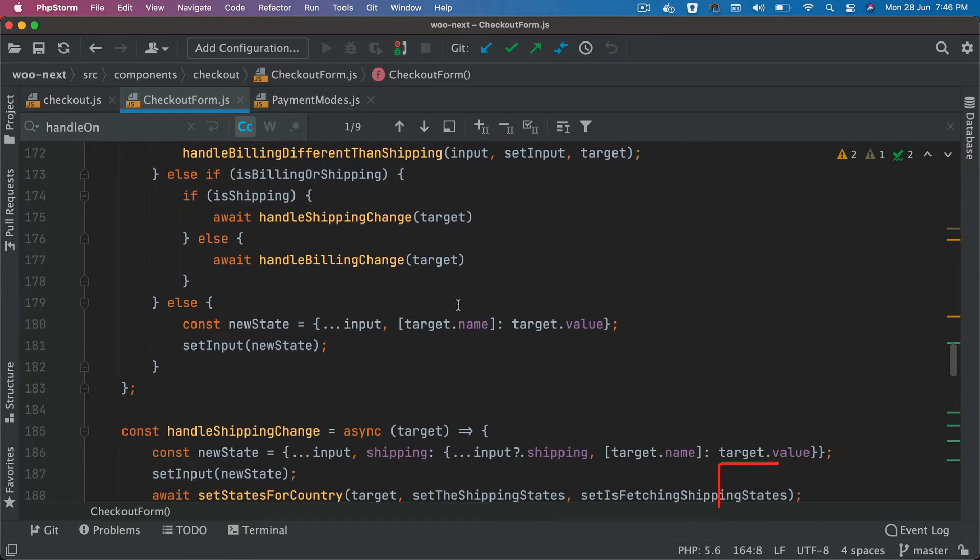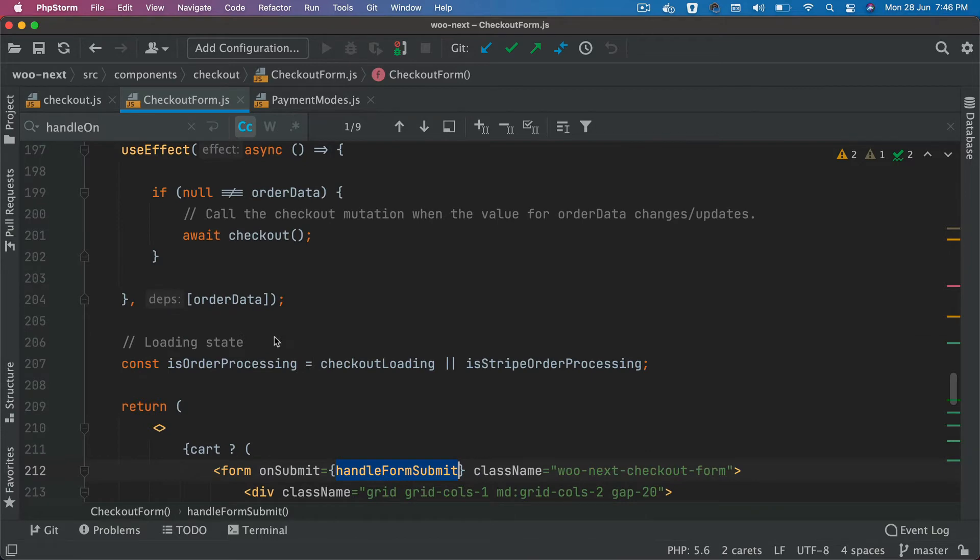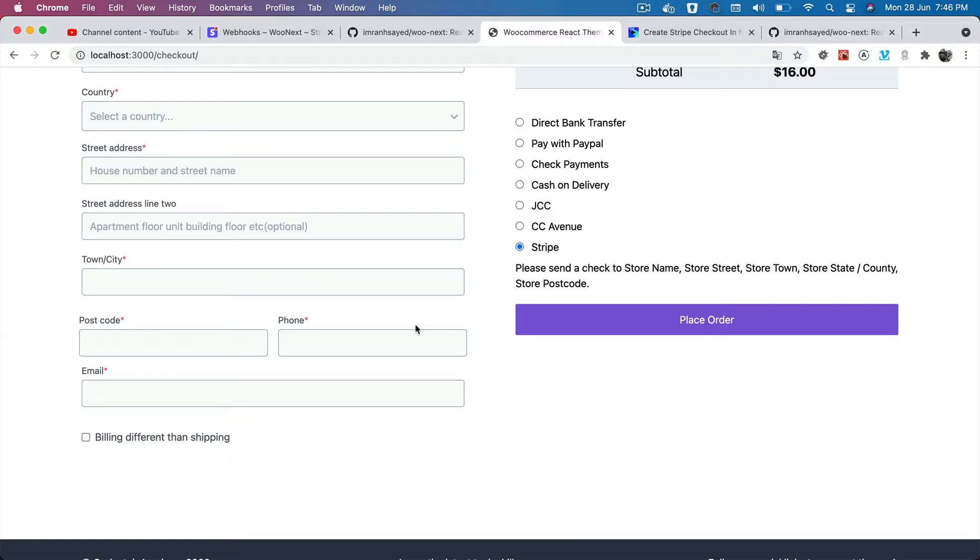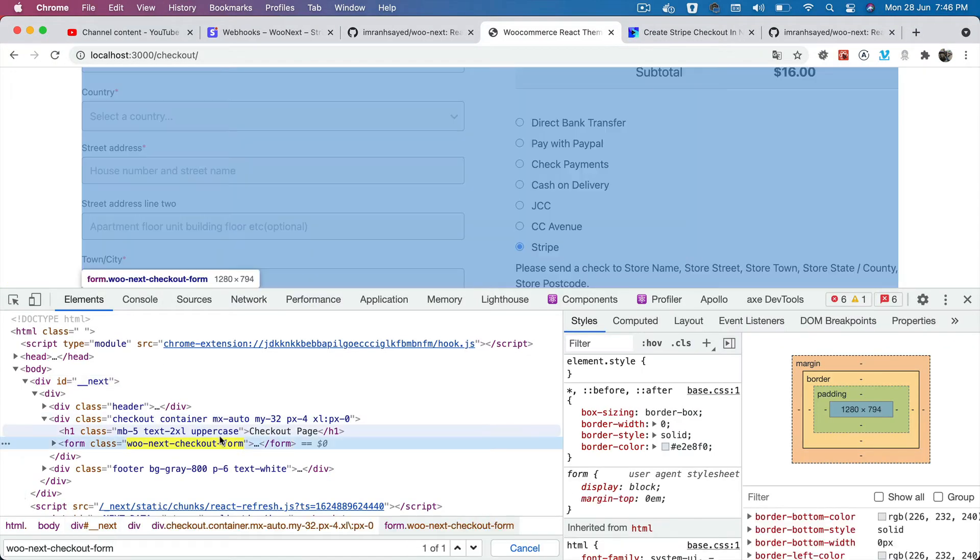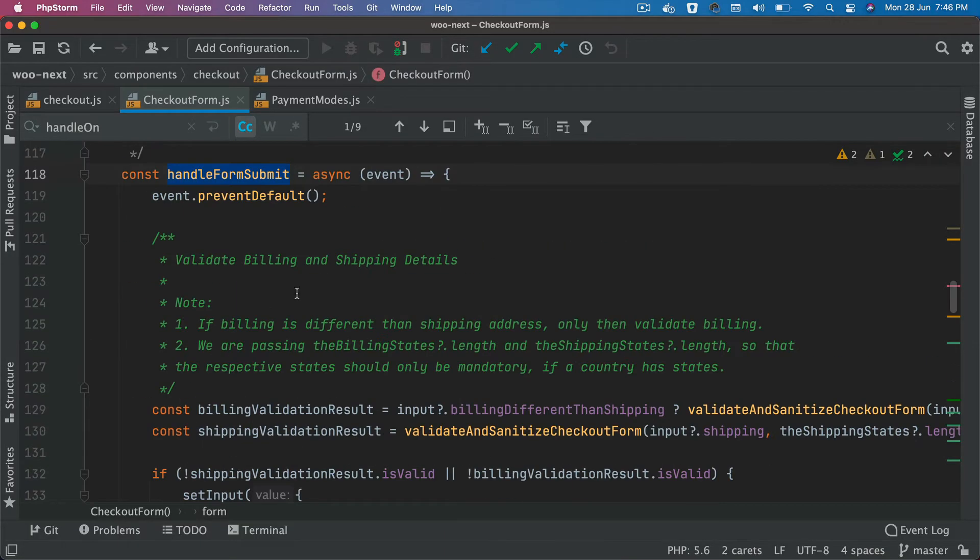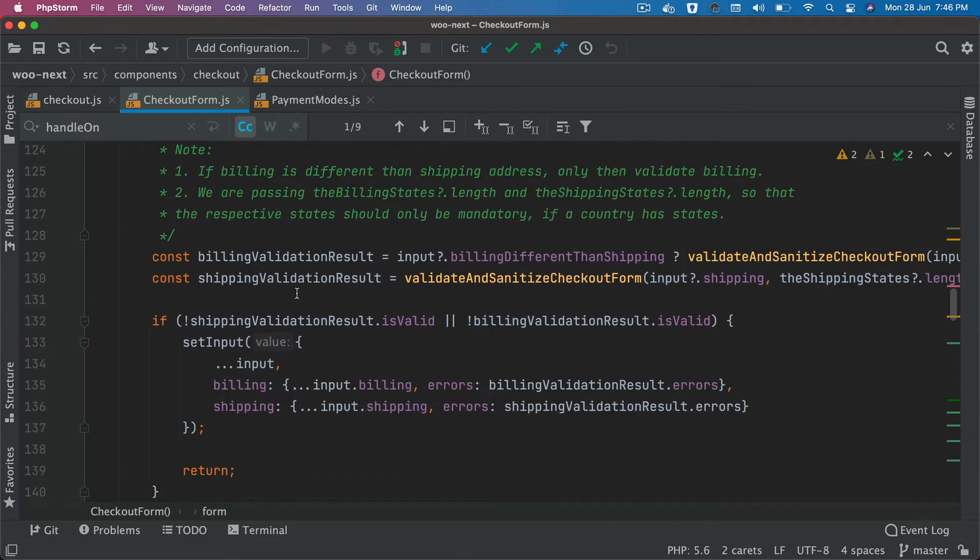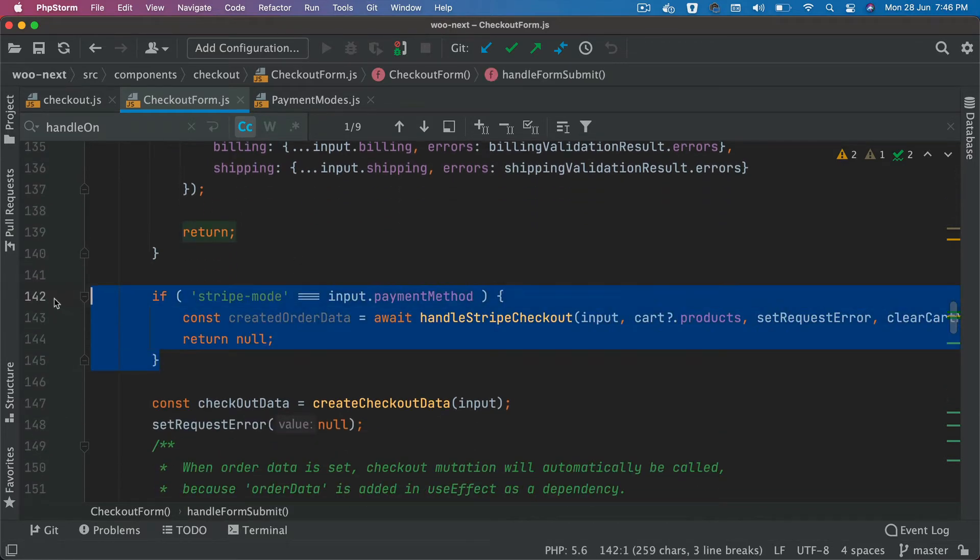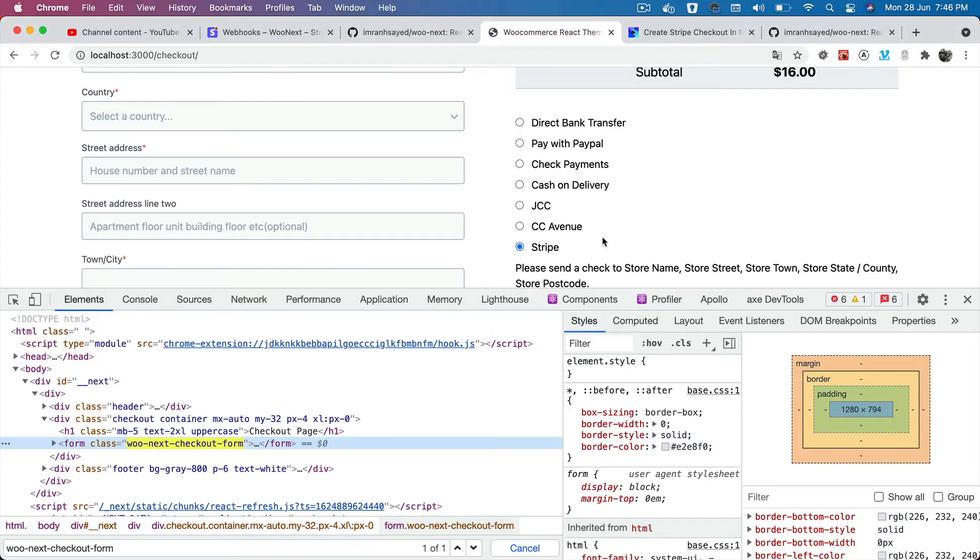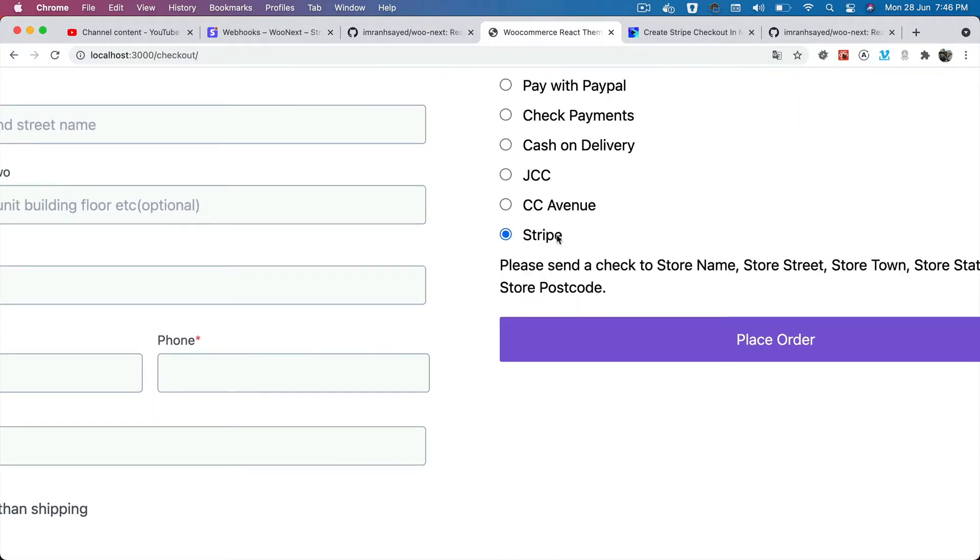When the form is submitted, this handle form submit function is called. You can see this is our form. When the form is submitted, handle form submit is called and it's going to check if it's the Stripe mode or not. If it is Stripe mode, which means Stripe option is selected here in the input, then it's going to call the handle Stripe checkout.